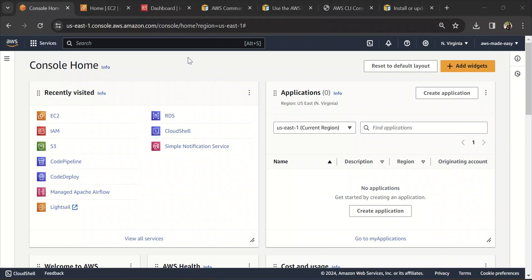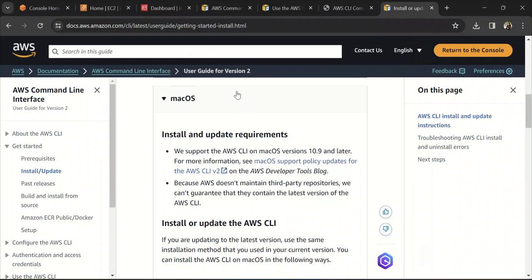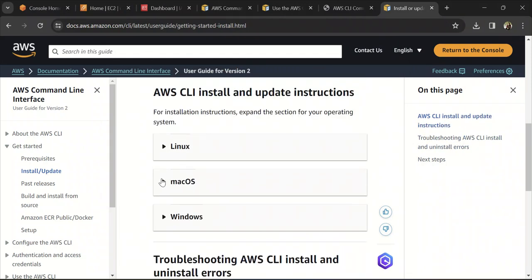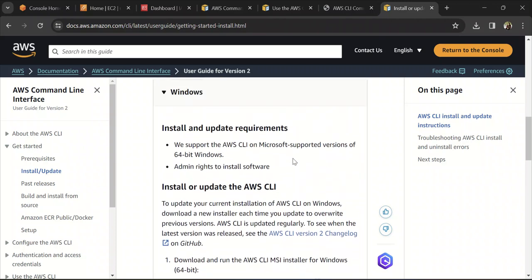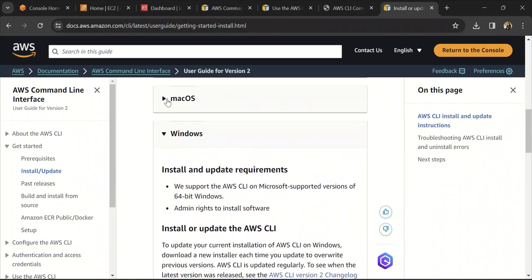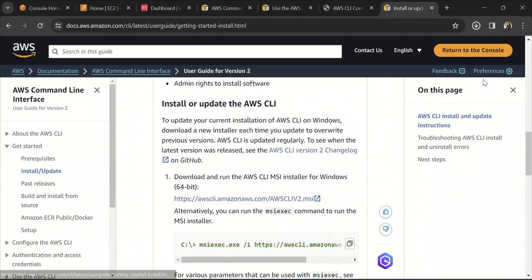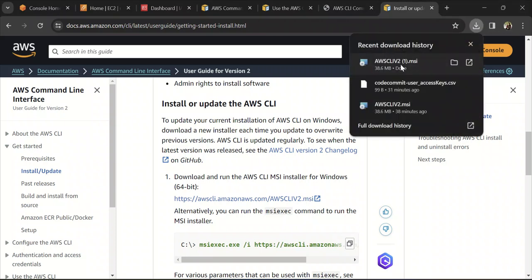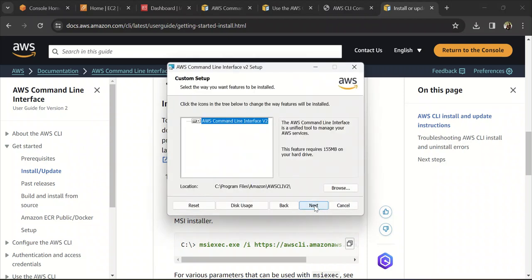As a first step, we will install the CLI on our local machine, then configure it and run commands from local. To do that, search for 'AWS CLI installation' in Google and go to the documentation page. If you are on macOS, follow the instructions there. Since I'm on Windows, I'm going to follow the Windows instructions — the process is very similar for Mac as well. I'm going to download the installer, click on it, click Next, accept, and continue through the setup.